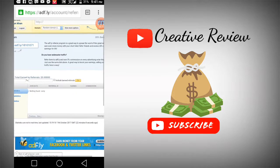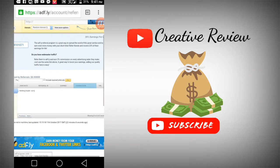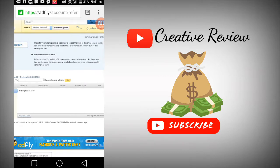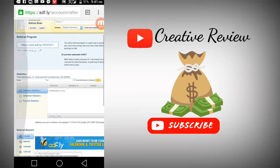With the referral program, you can earn commission when people join through your referral link. If you refer someone and they join, you'll get a percentage commission.